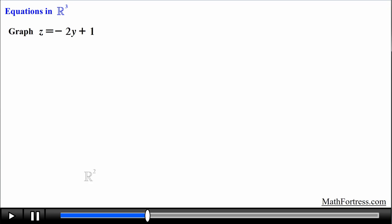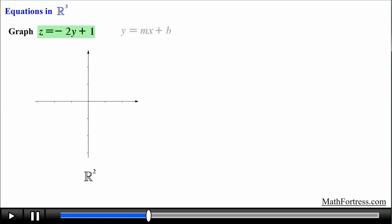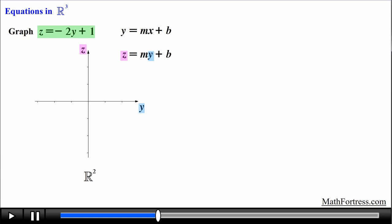Alright, let's spice things up and graph the equation z equals negative 2y plus 1. This equation has the form z equals my plus b, where z is the dependent variable and y is the independent variable. We essentially treat the equation just like the previous example, but instead of graphing it in the xy plane we are going to graph the curve on the yz plane.